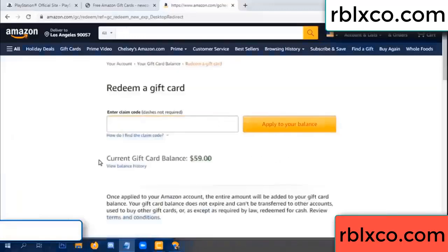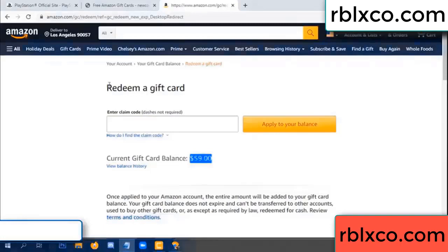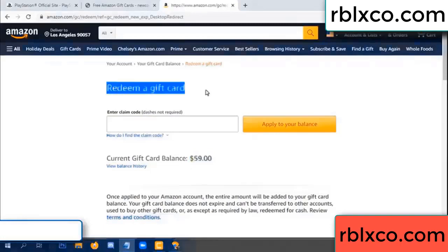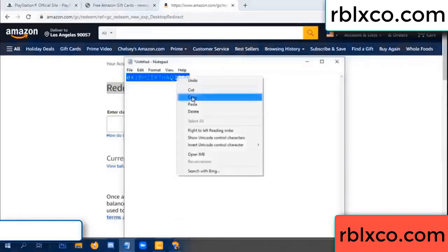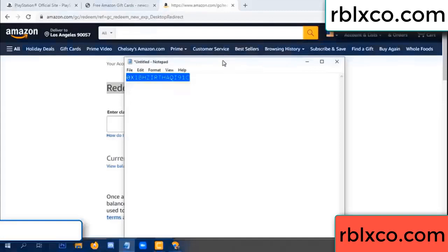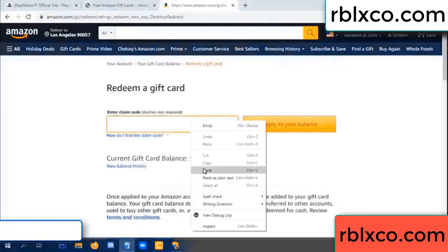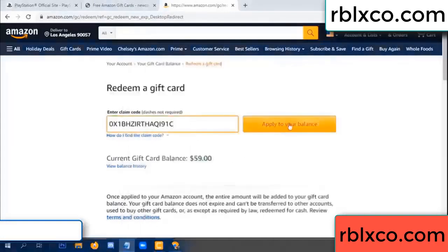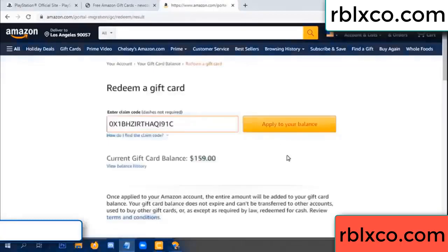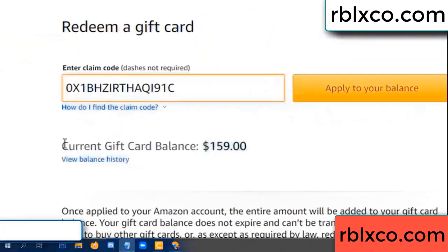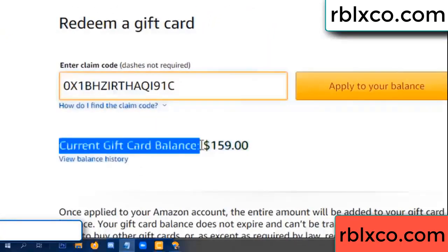Hello everyone. Today my Amazon gift card balance is 59 dollars. I will redeem a gift card. Verification code — paste a flyer balance. Wow, one hundred dollars added — now 159 dollars.